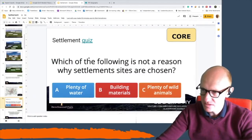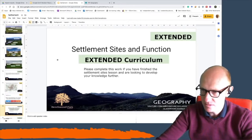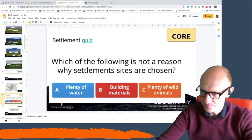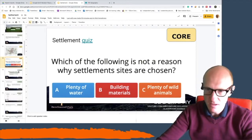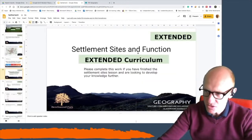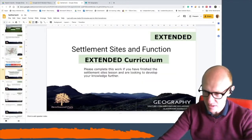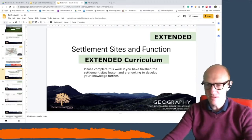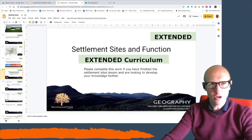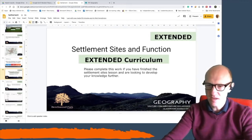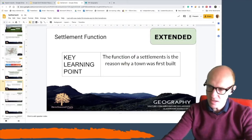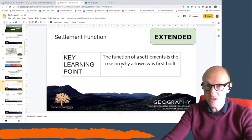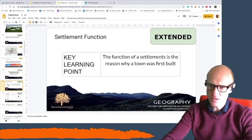The last thing you had to do was the settlement quiz, which most of you seem to have done. Now today we're going to extend that a little bit further, and we'll be thinking about what a settlement's function is. When a settlement develops, it has a purpose — there's a reason why that settlement exists. The key learning point is: the function of a settlement is the reason why a town, village, or city was first built.